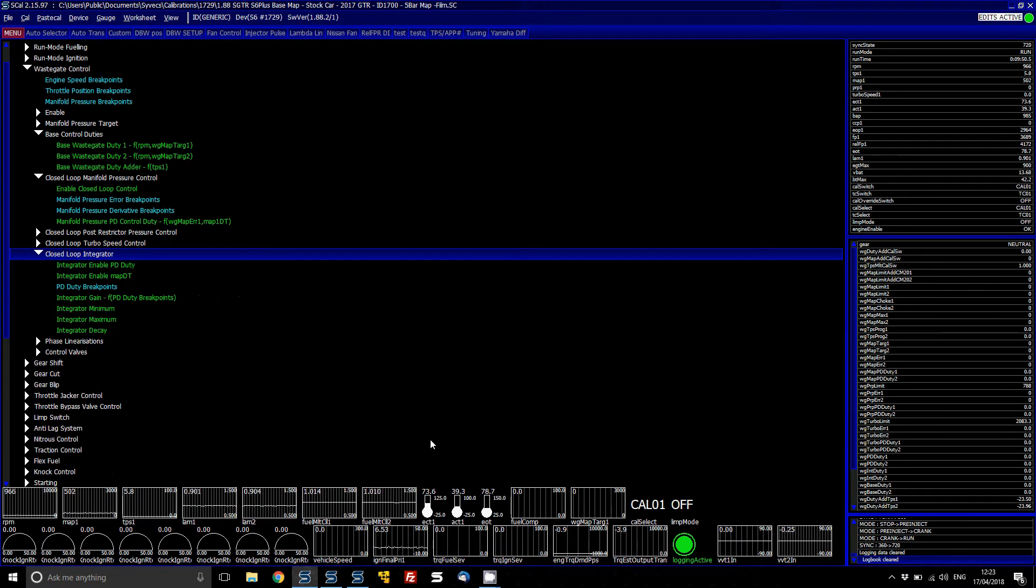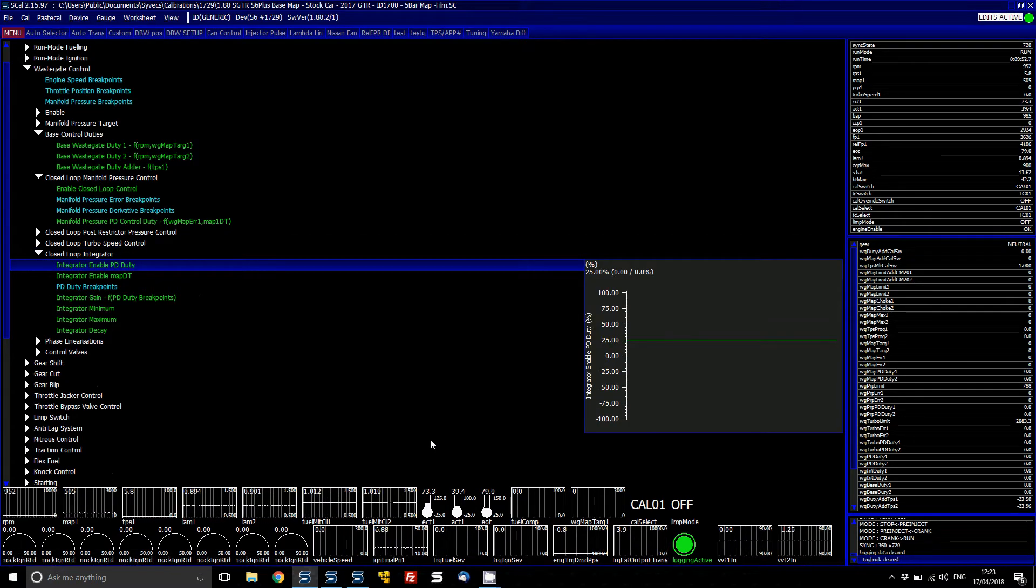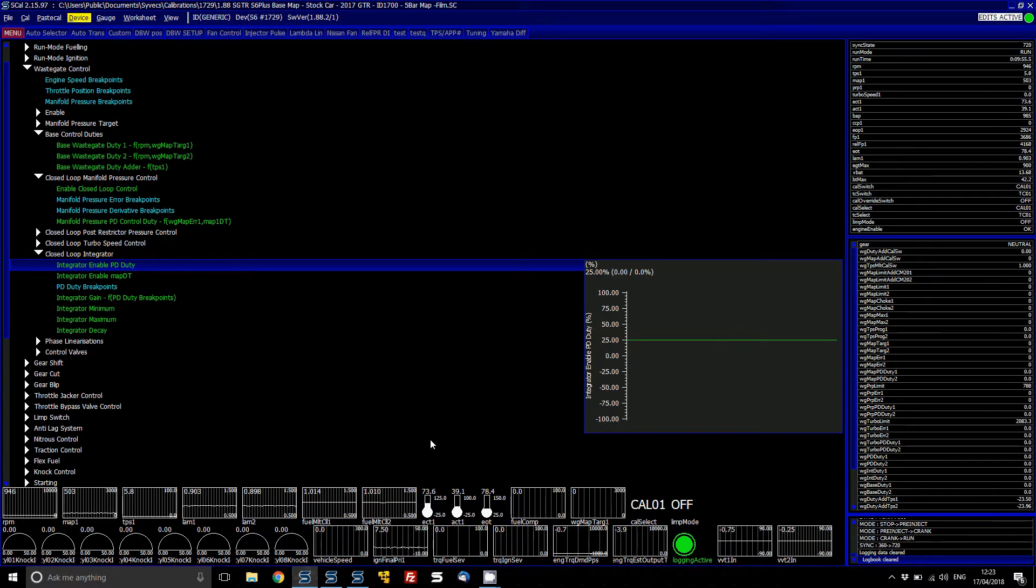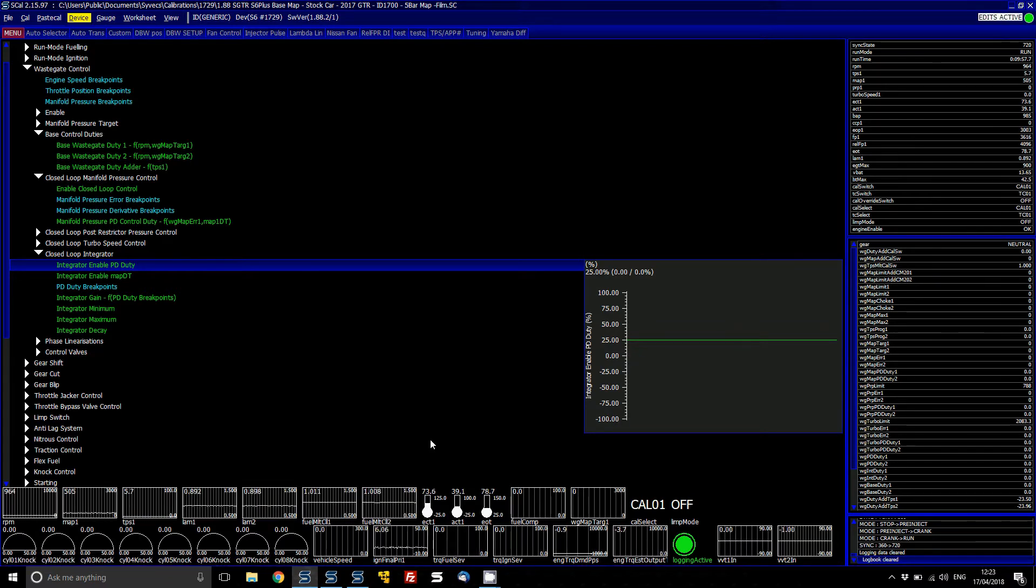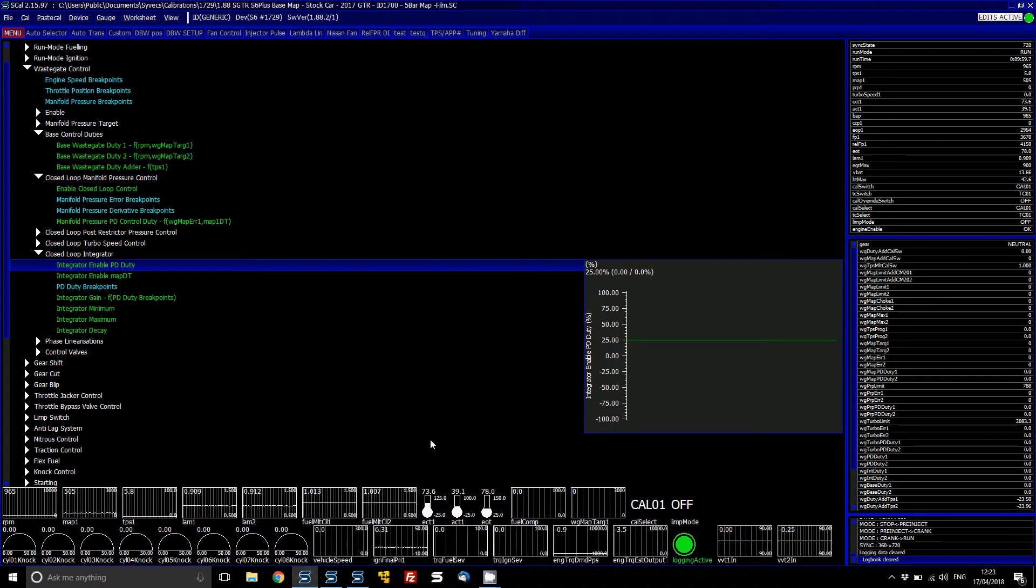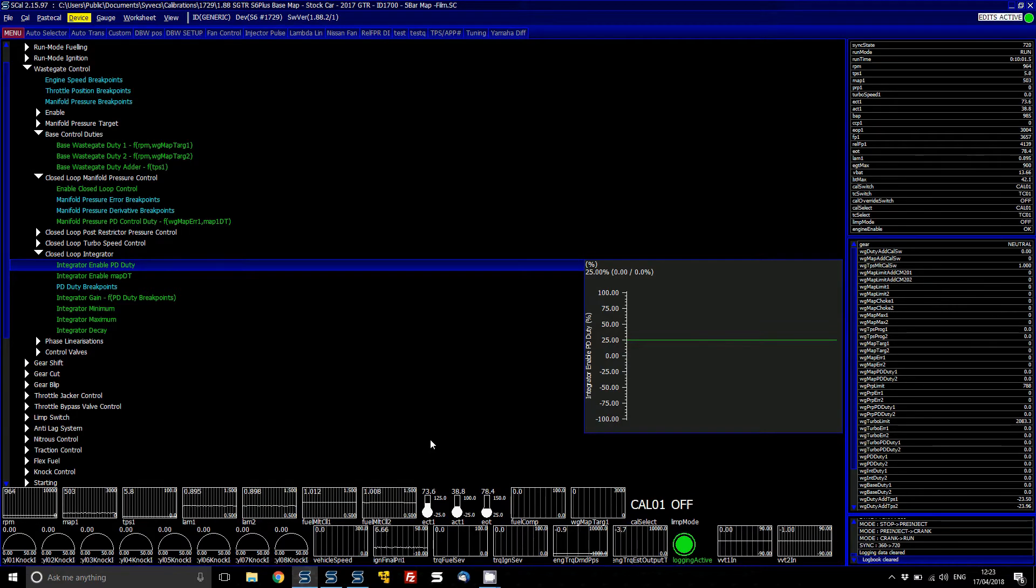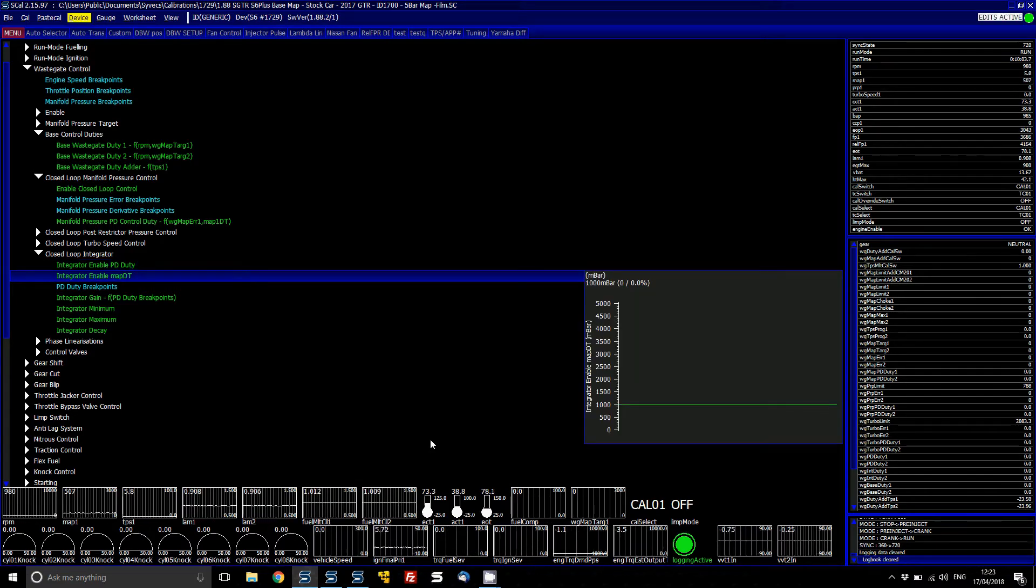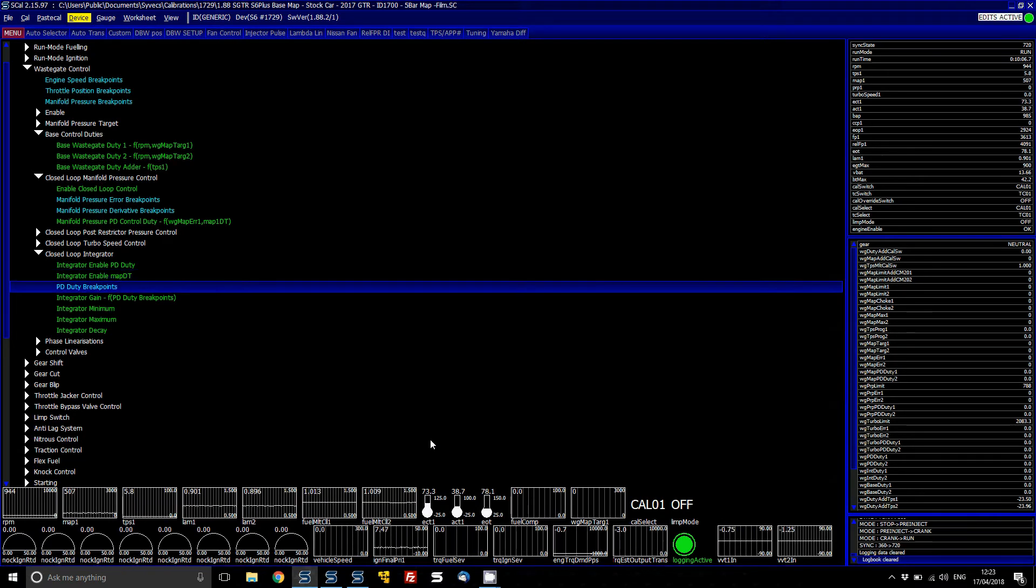What that then does is it looks at your turbo speed error and adjusts it to suit the control target. The closed loop integrator, the integrator is based on an enabled PD duty. So if the PD duty is less than 25% then the integrator will be enabled and if the manifold derivative is less than 1000 millibar then again it will be active.